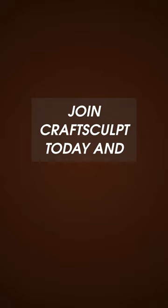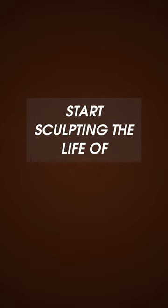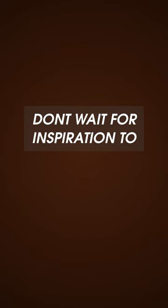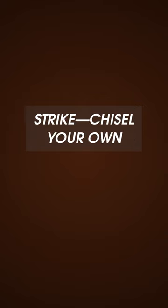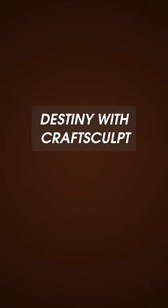Join CraftSculpt today and start sculpting the life of your dreams. Don't wait for inspiration to strike, chisel your own destiny with CraftSculpt.